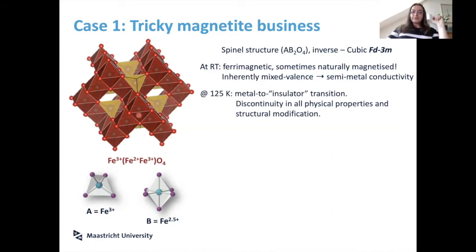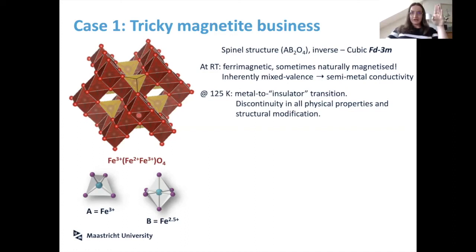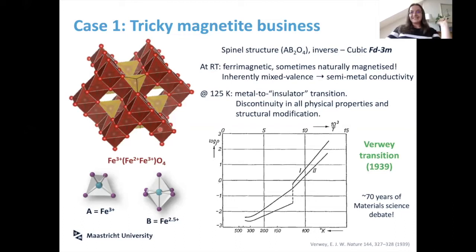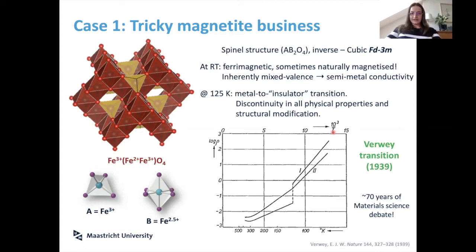But there is a catch: if you cool magnetite below 125 Kelvin, it has one of the most well-known metal-to-insulator transitions in all of materials science. It shows as a discontinuity in all properties — not just conductivity. Whatever you measure will have a discontinuity, and your nice cubic spinel structure is disrupted. This was discovered in 1939 but finding a model to explain it has been a very long debate.